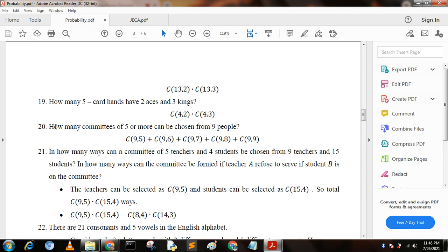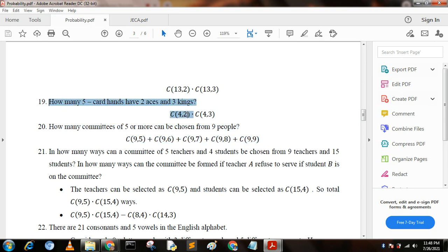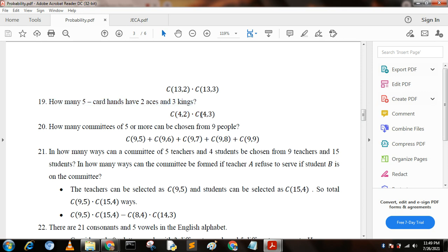Next question: how many committees of five or more can be chosen from nine people? Since we need five or more from nine people, we write C(9,5) + C(9,6) + C(9,7) + C(9,8) + C(9,9). If you like my videos, kindly subscribe and stay connected for more videos. Thank you for today.